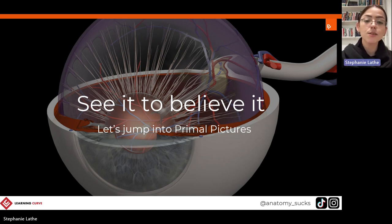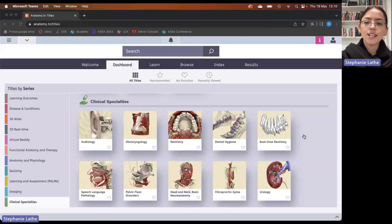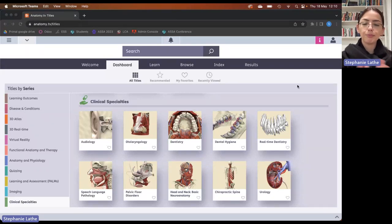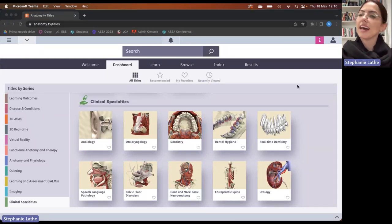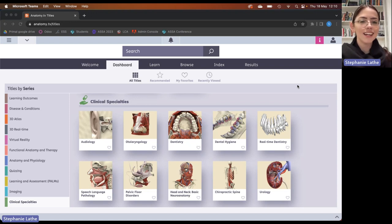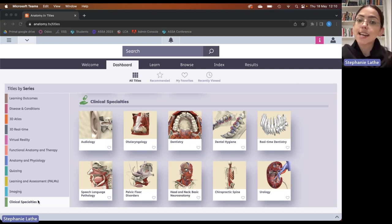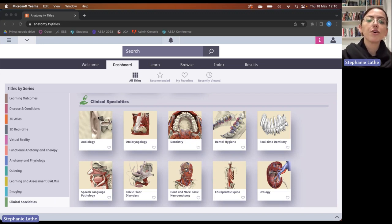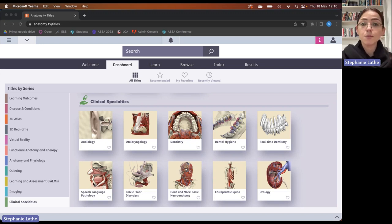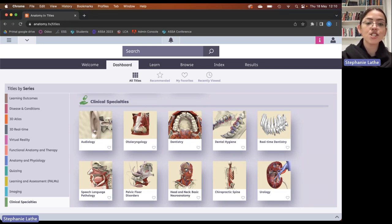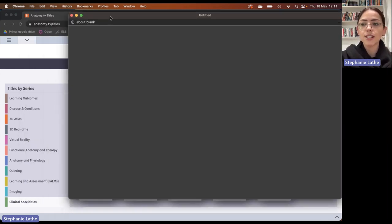Let's jump into the platform. Here I am on anatomy.tv online, otherwise known as Primal Pictures, and I am in the clinical specialties title. Today we'll go through audiology, otolaryngology, and speech language pathology. Let's jump straight into our first one, which is audiology.